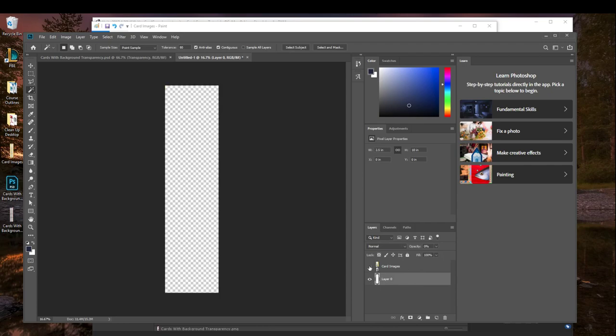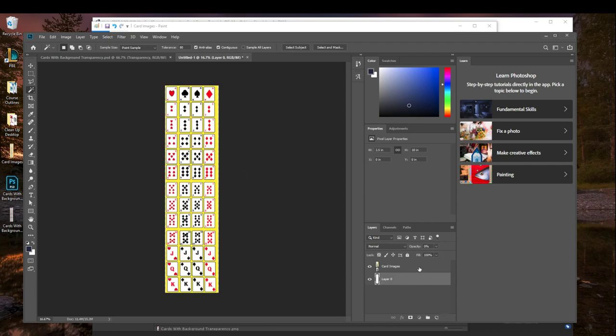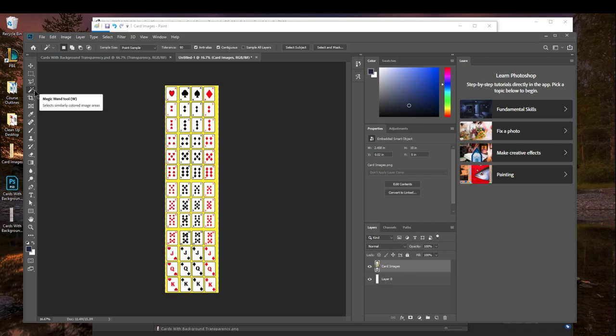If I turn off my card images, notice how nothing else is there. I'm going back to my card images, left click on the layer, and then what we want to do is we want to change our selection tool.